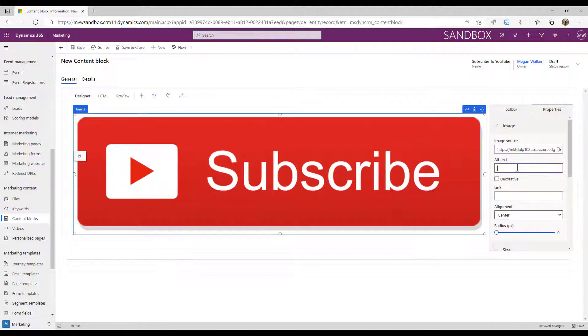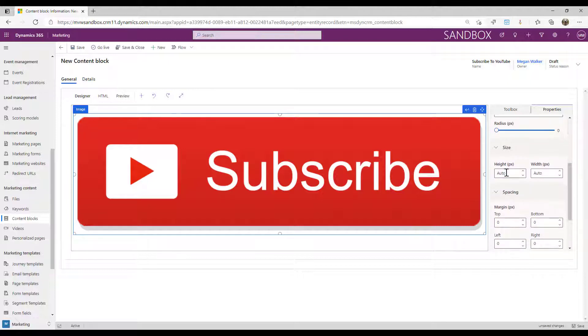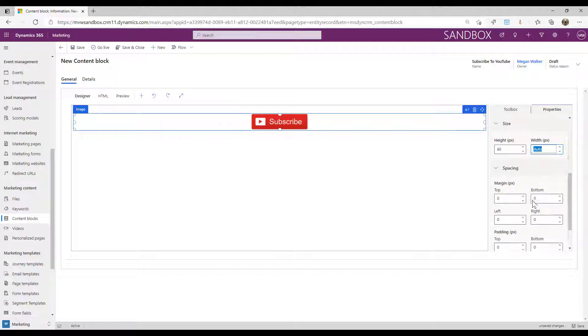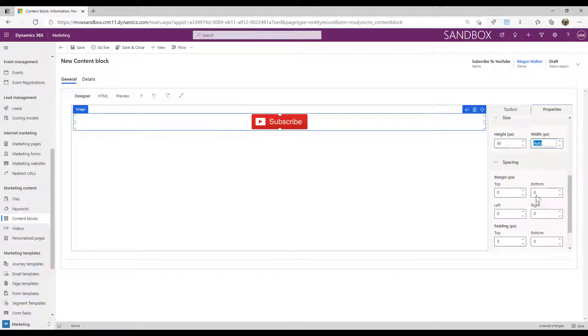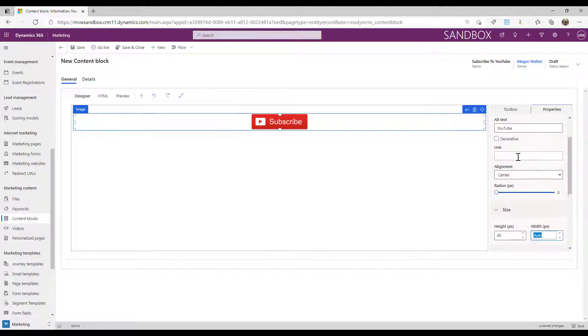Now I'm going to just put in a couple of things. We'll just put alt text as YouTube, and then we'll change it. I'm going to make the height, let's do 60, and then I can change other things if I need it, and then finally the important thing is the link.